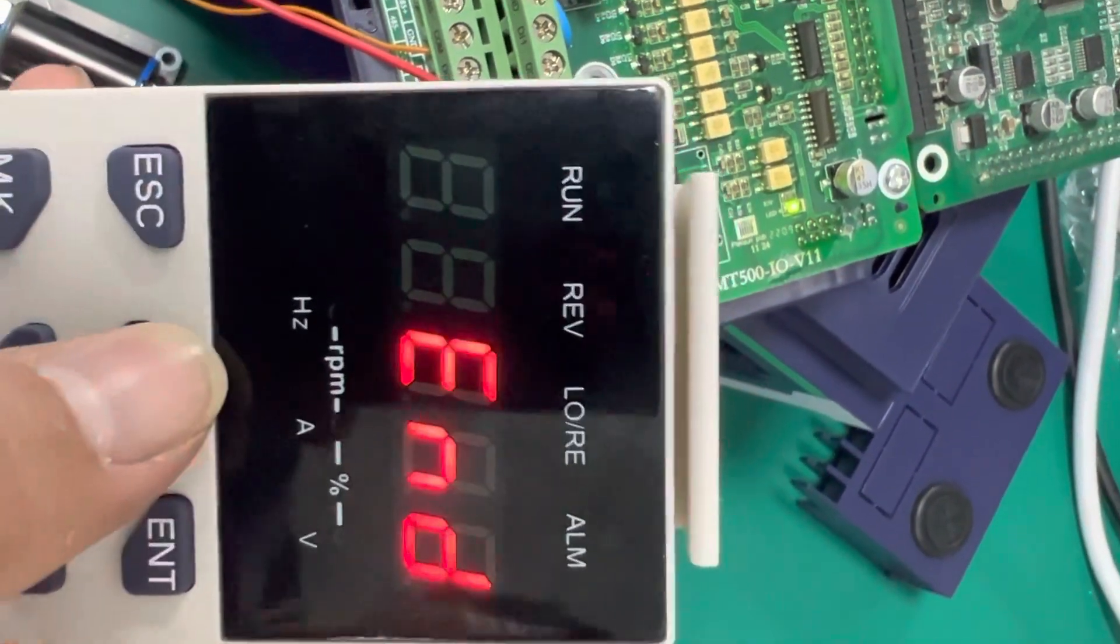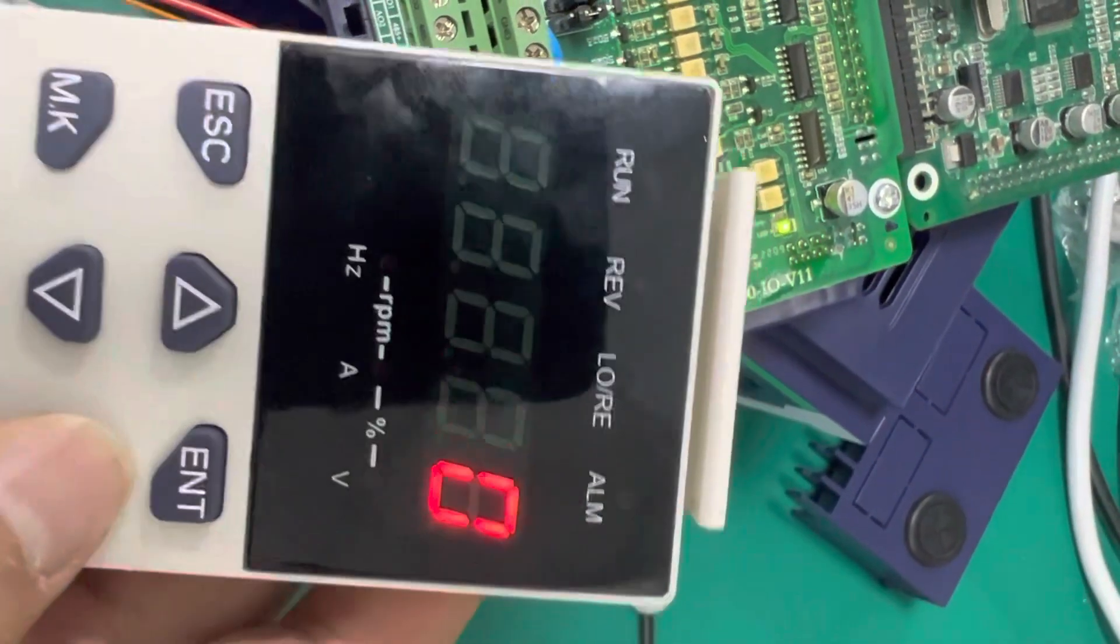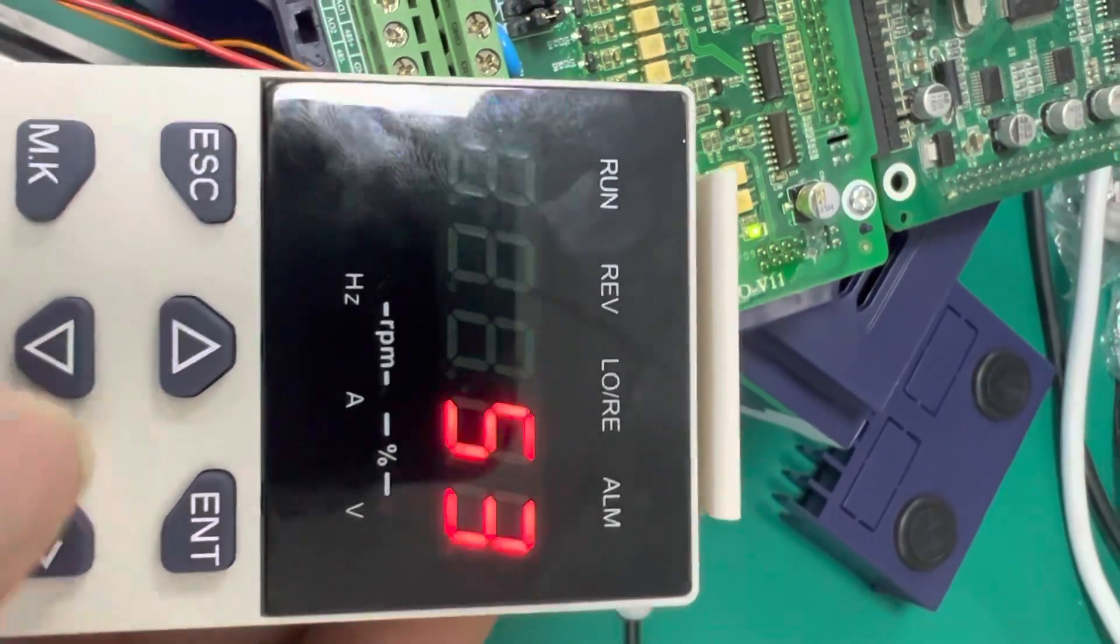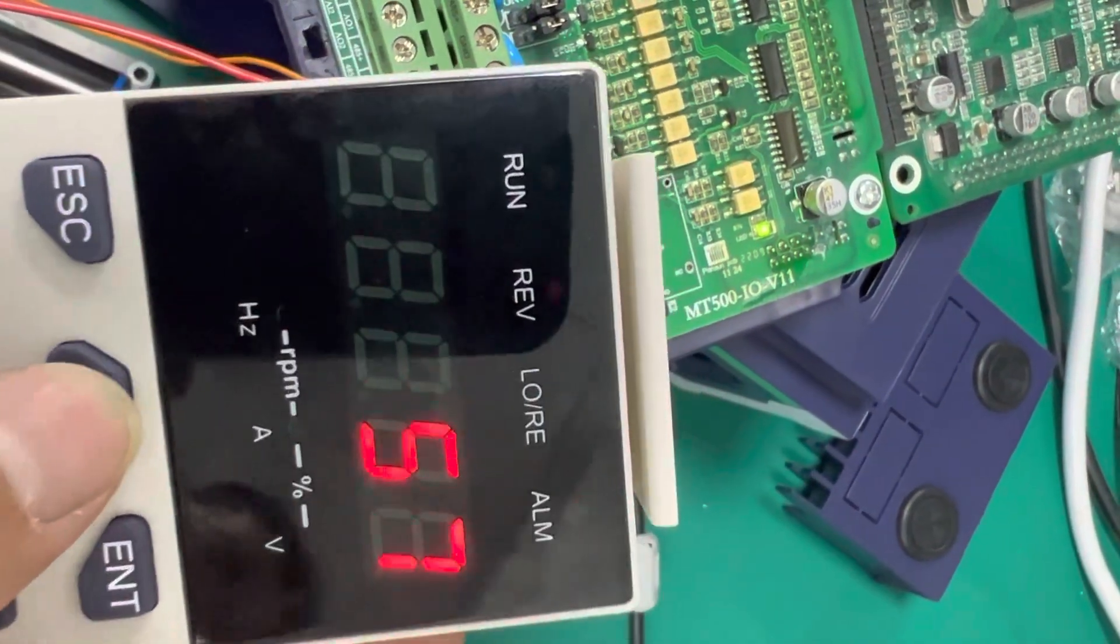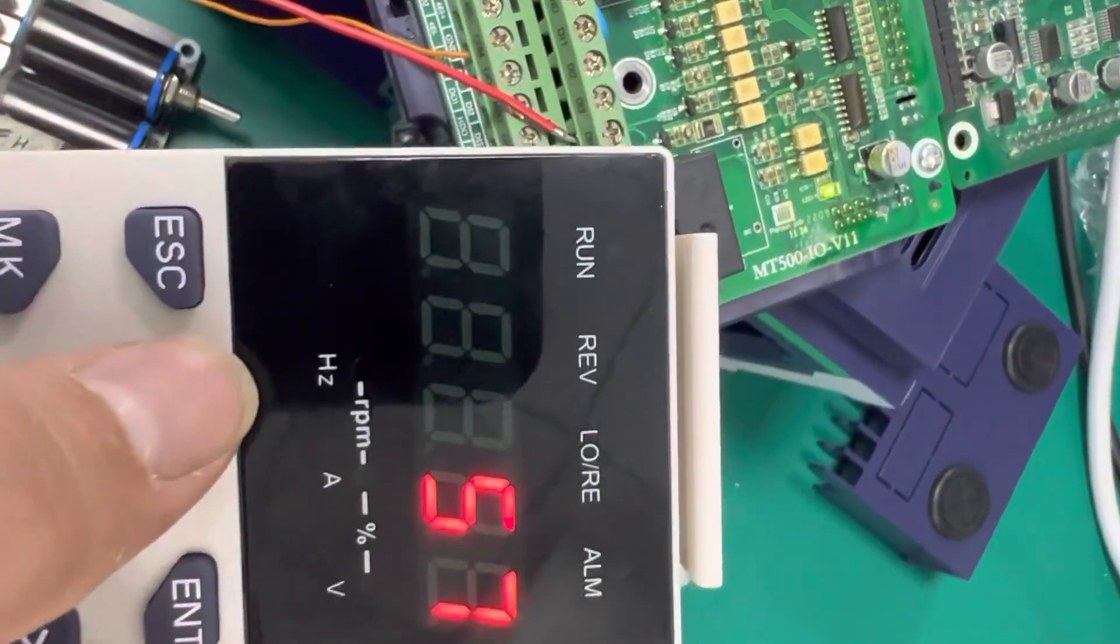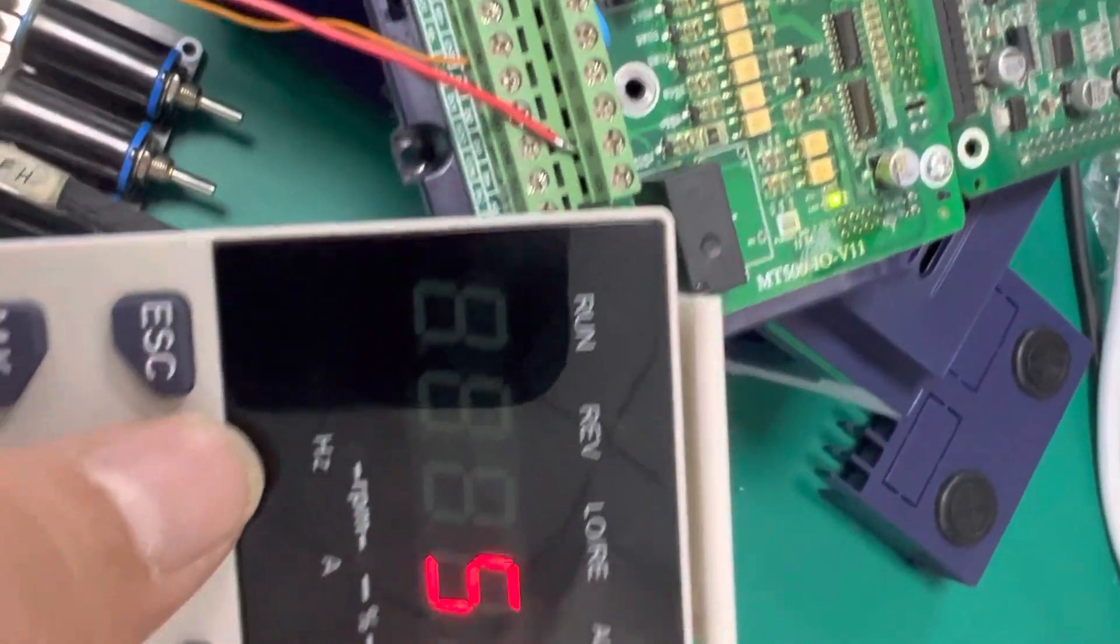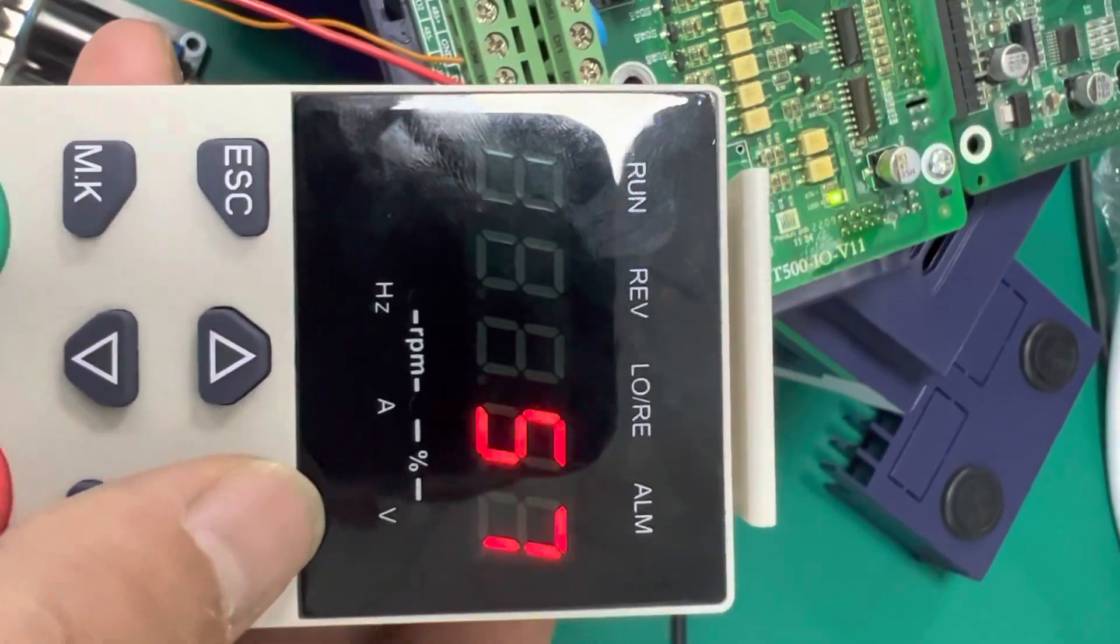We set it to 57. 57 means the digital fire mode has been activated.